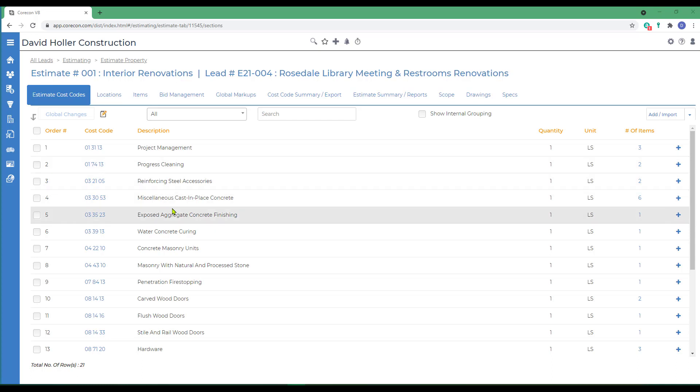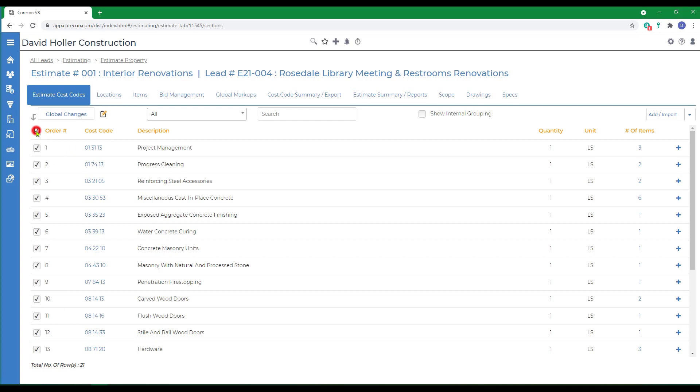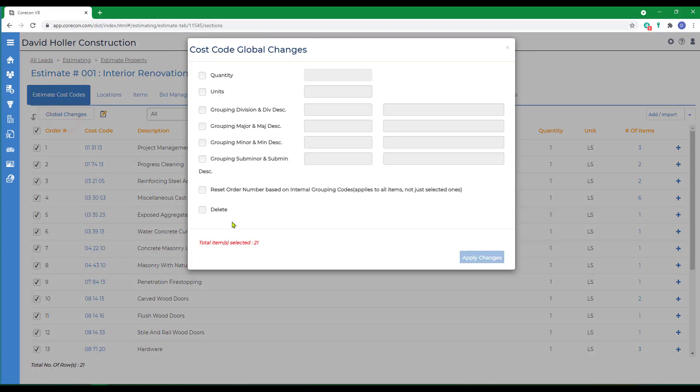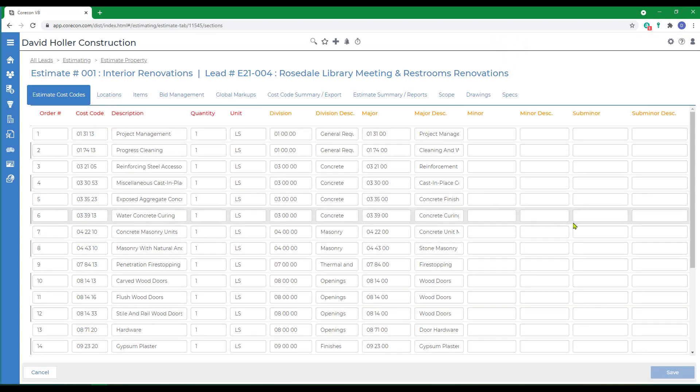The Estimate Cost Codes are a way of grouping detailed estimate items and allow for subtotals and grand totals. You have a Global Changes button. If you want to select one or more, click Global Changes. Many options are provided. If you click the Edit button, some changes can be made right within the grid.